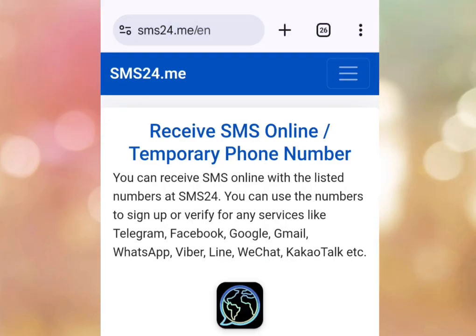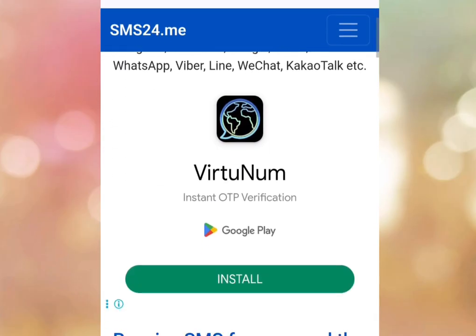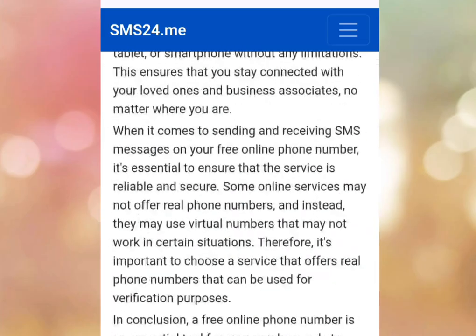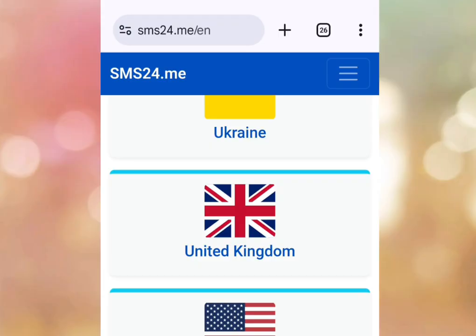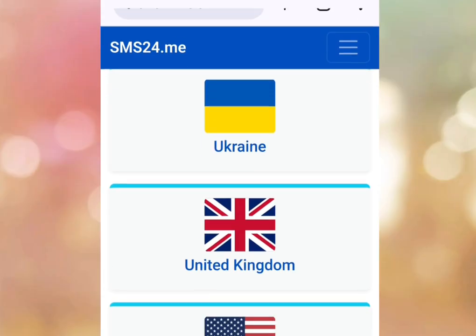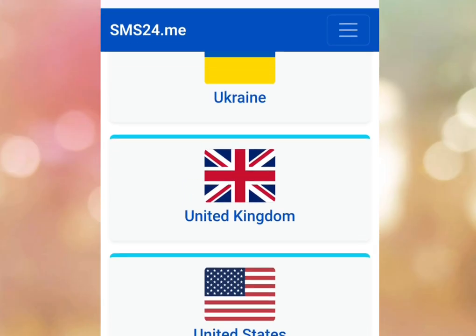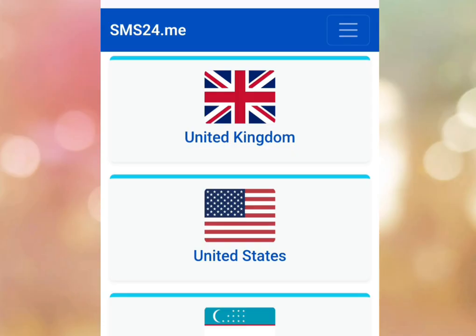Let's visit this website and it brings us here. This is the homepage of sms24.me. As you can see, it says 'Receive SMS online / temporary phone number.' You can receive SMS online with the listed numbers at sms24. You can use the numbers to sign up or verify for any services like Telegram, Google, Gmail, WhatsApp, etc. Let's scroll down to get a free UK or US number. As you can see, we can get a free UK number and also get a free US number.